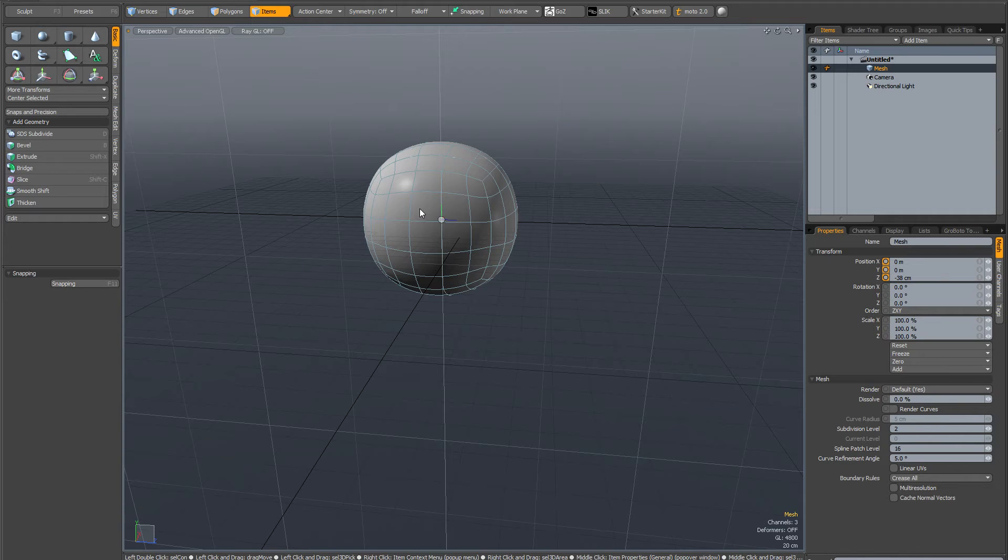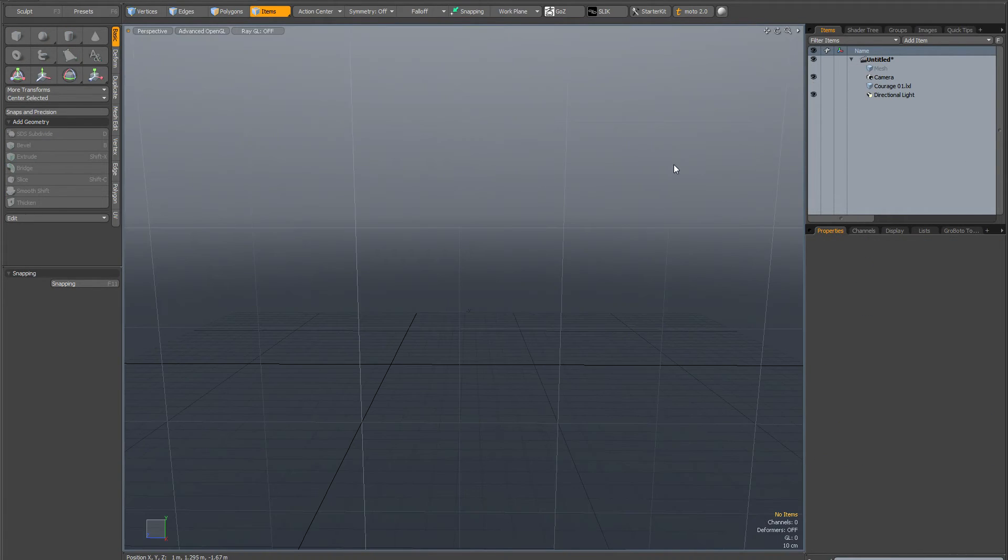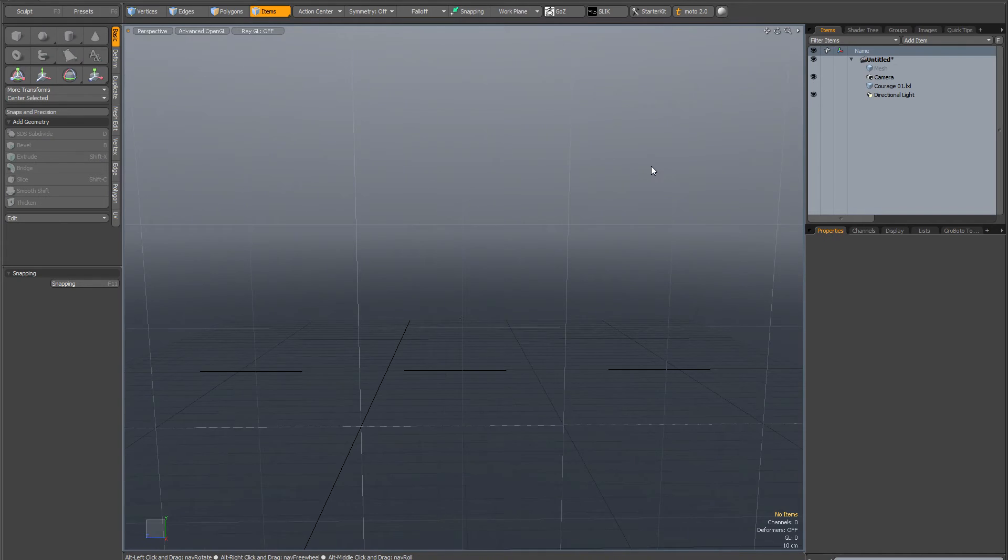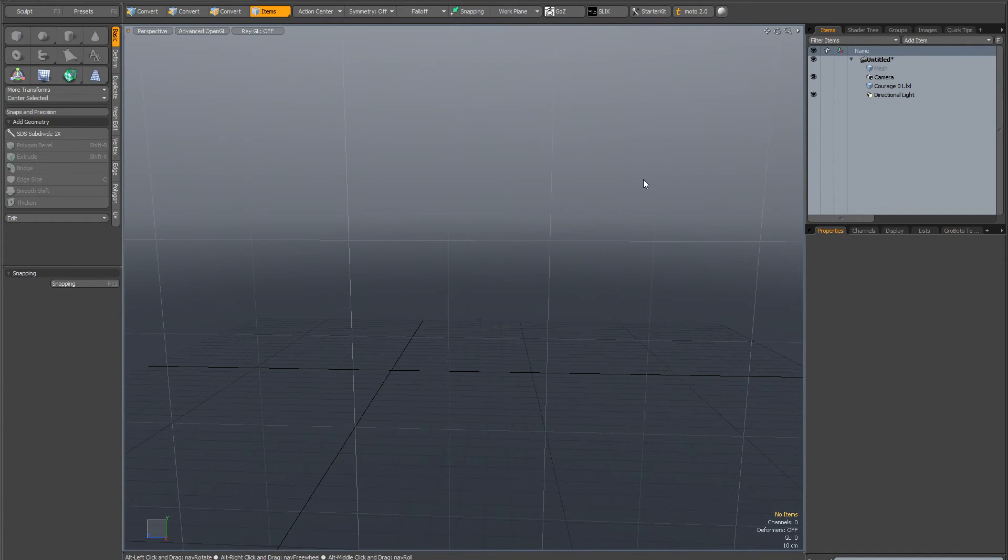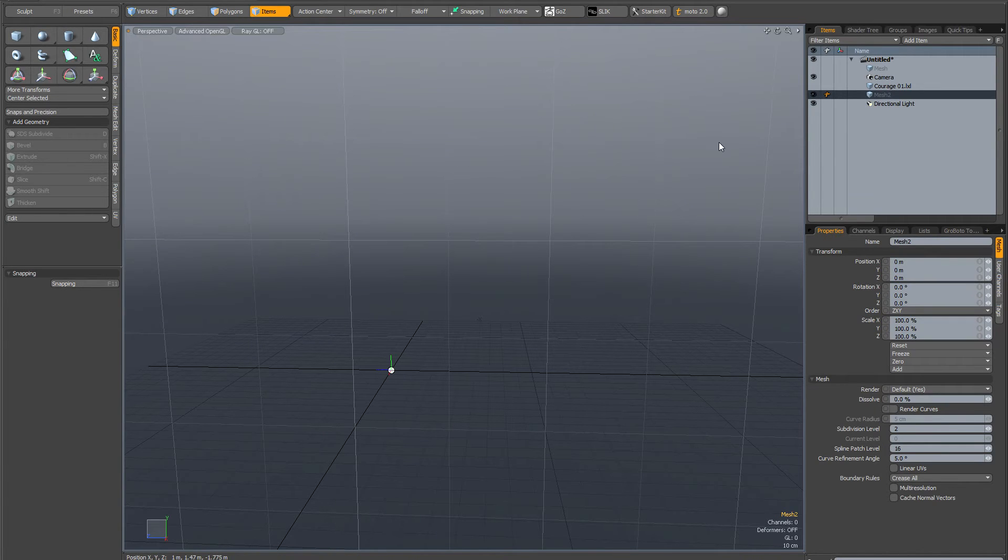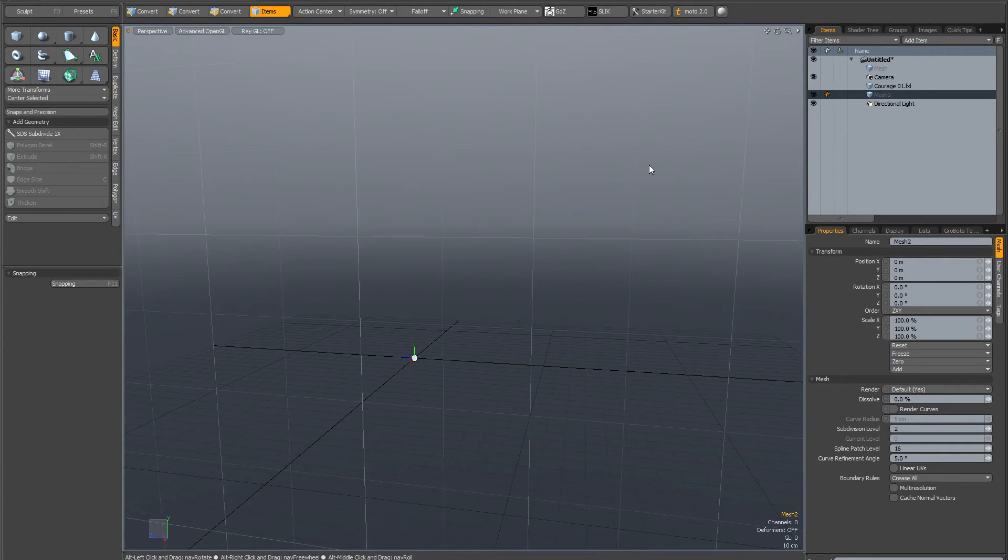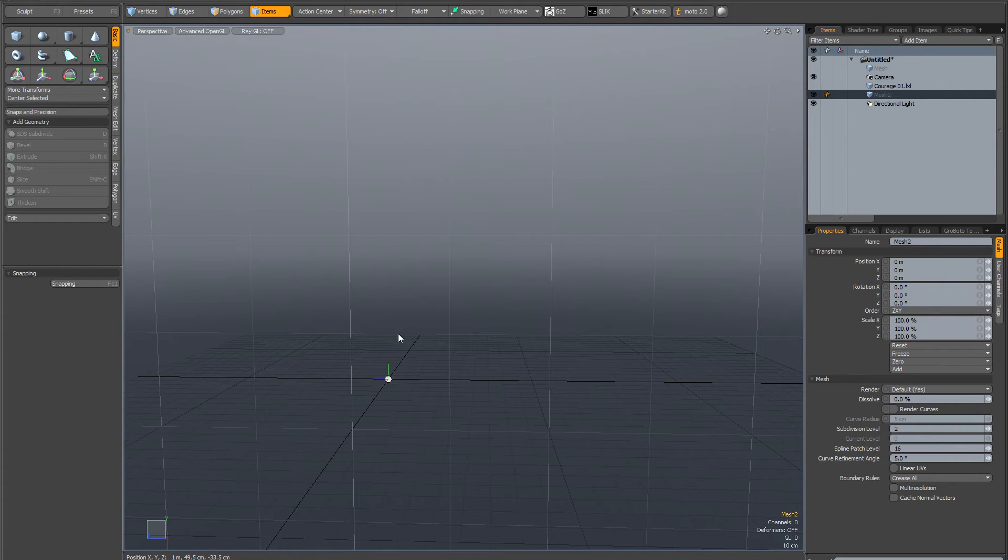It'd be even worse if you'd scaled or rotated it—you'd get very unpredictable results. Another thing you should know about Modo is when you create a new mesh item, it's always going to create the item center at the world center.